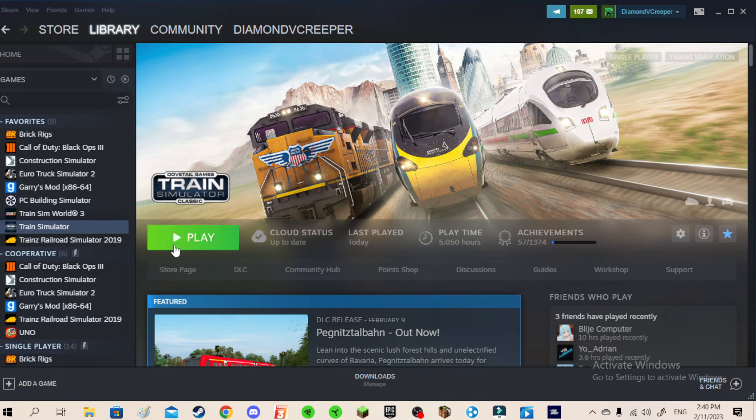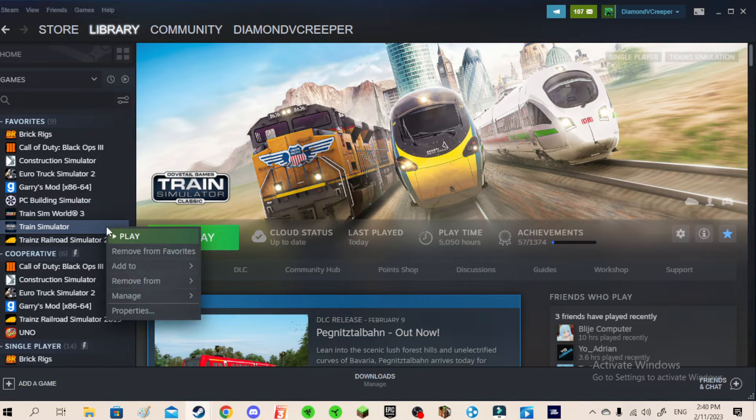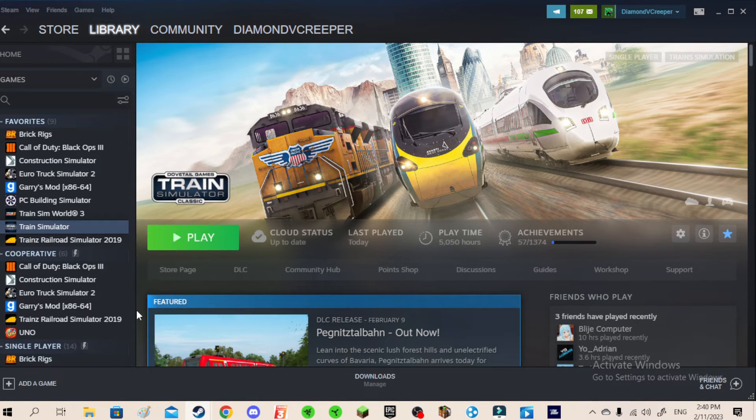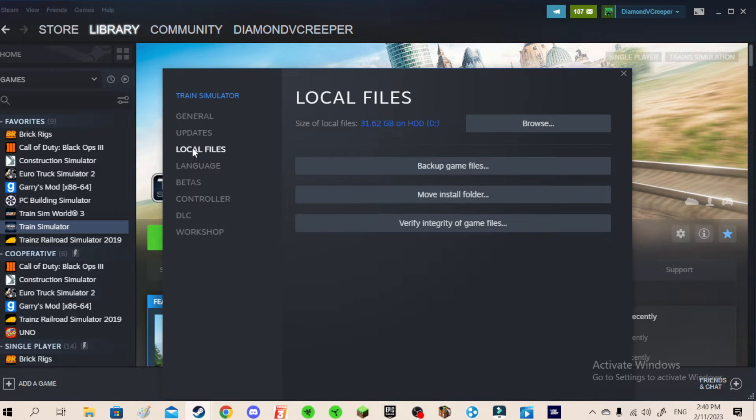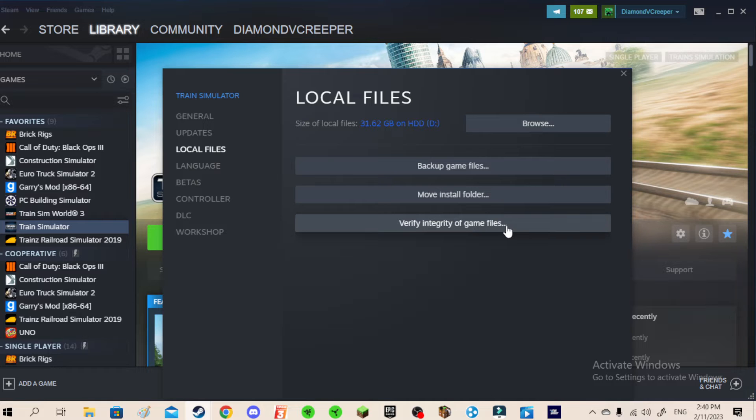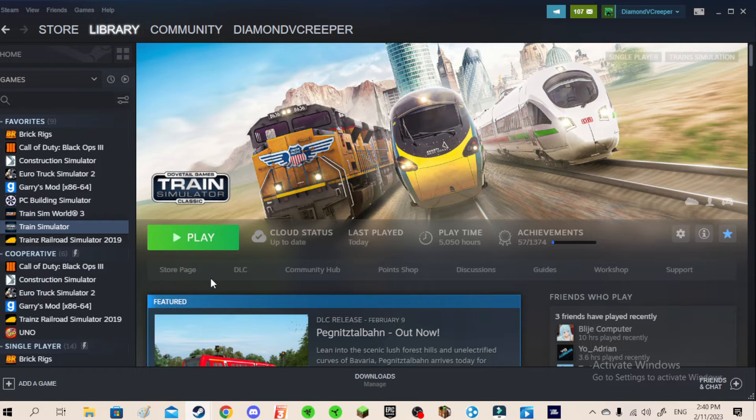Then go to Train Simulator Classic, right-click on Train Simulator, and then go to Properties, then go to Local Files, and then click Verify Integrity of Game Files. Once you've clicked it, you have to wait for a few seconds or a few hours or minutes. But it should be bringing back all the files. That's fix number one.